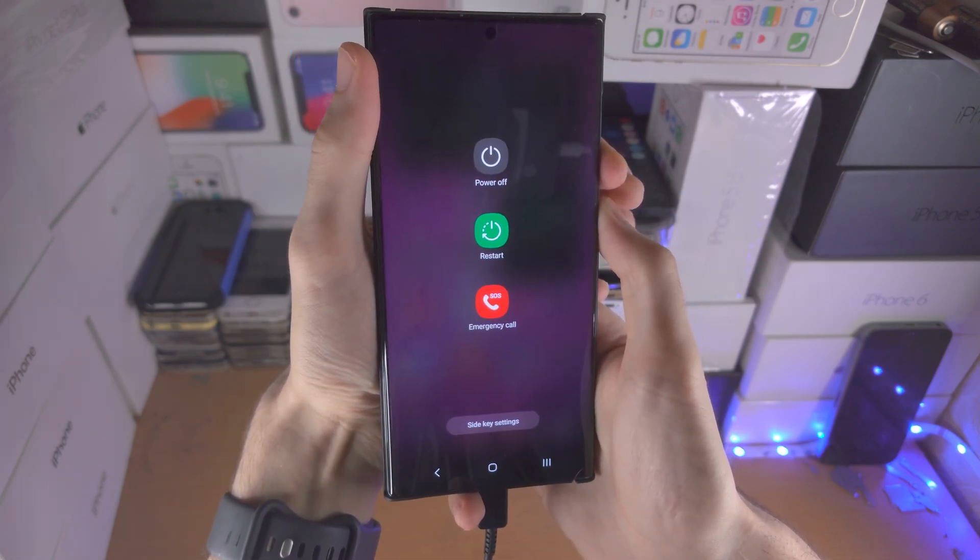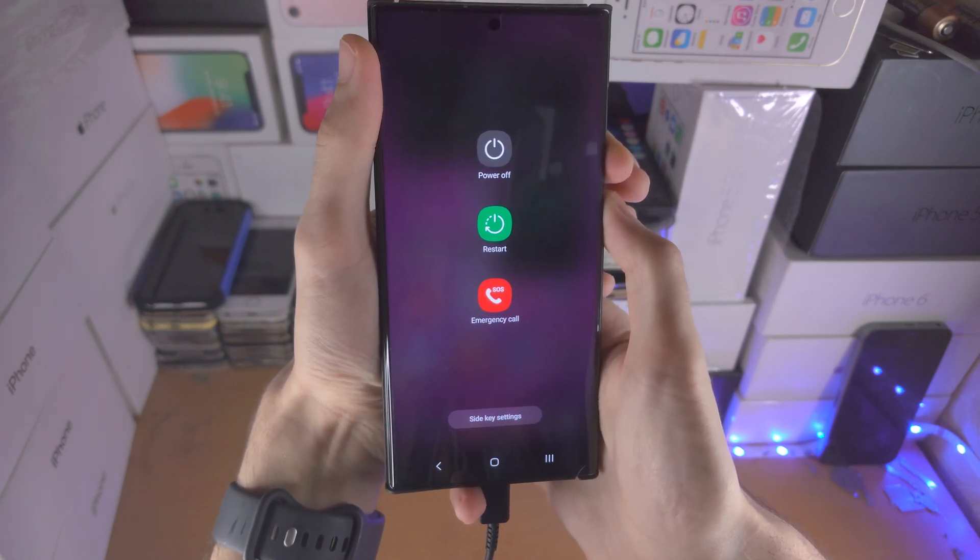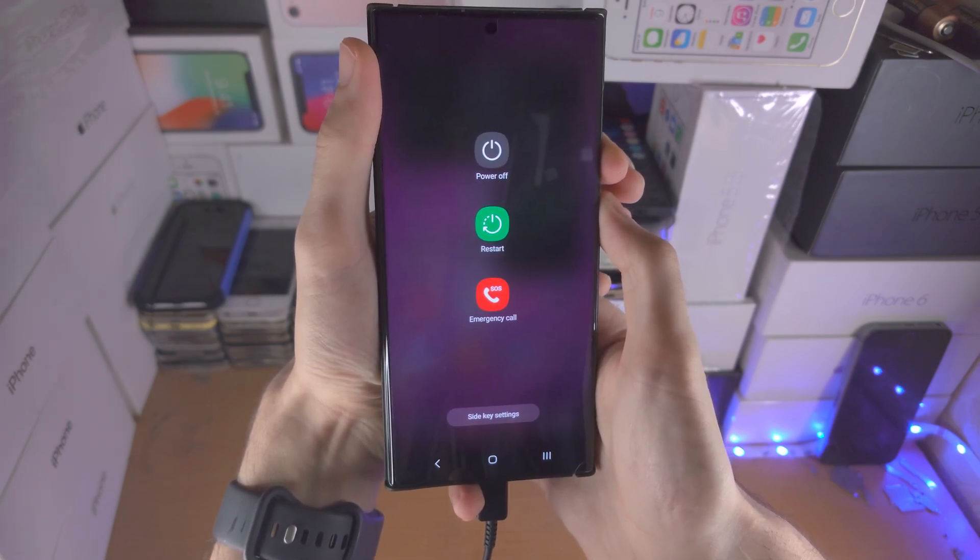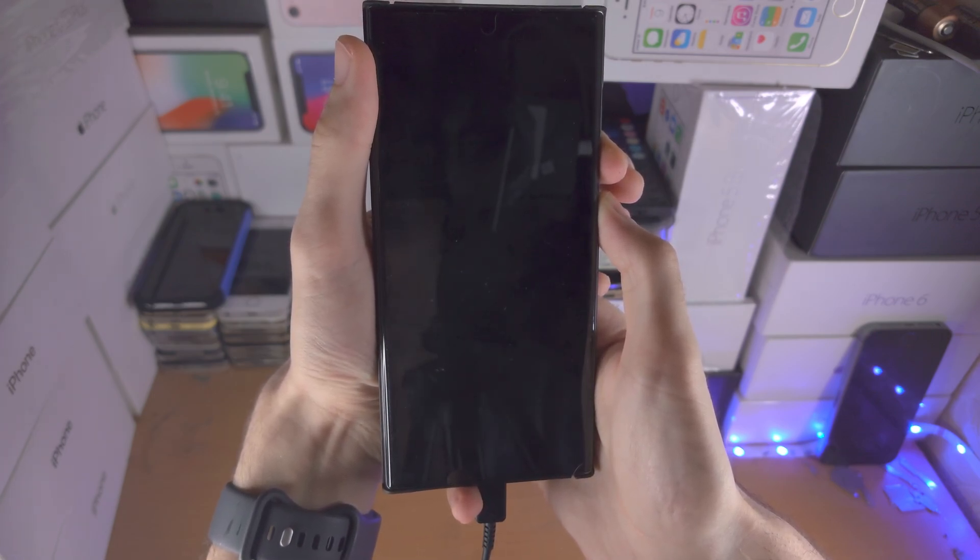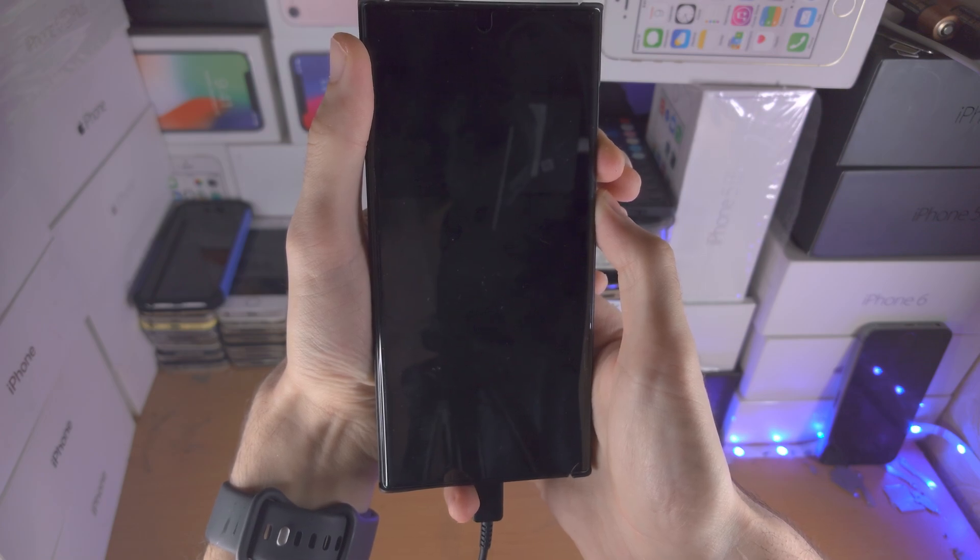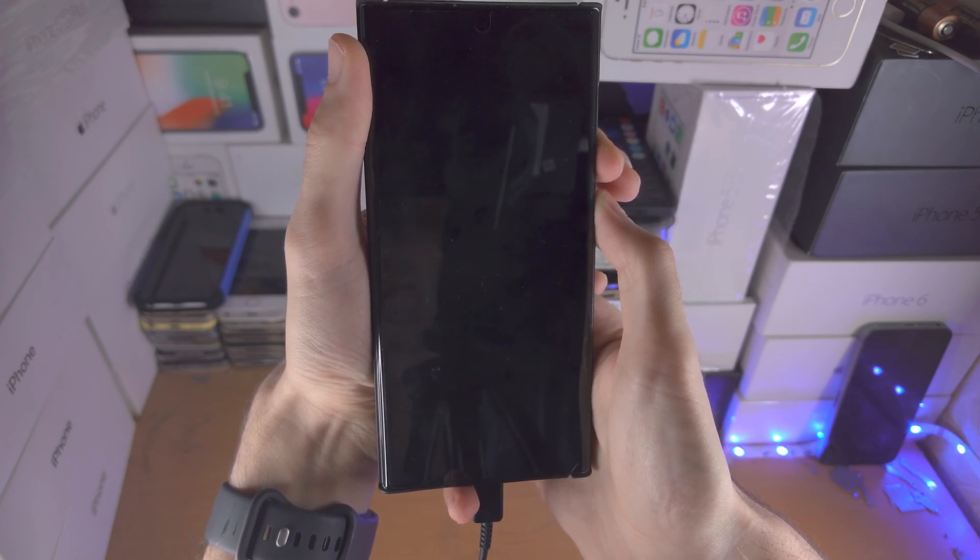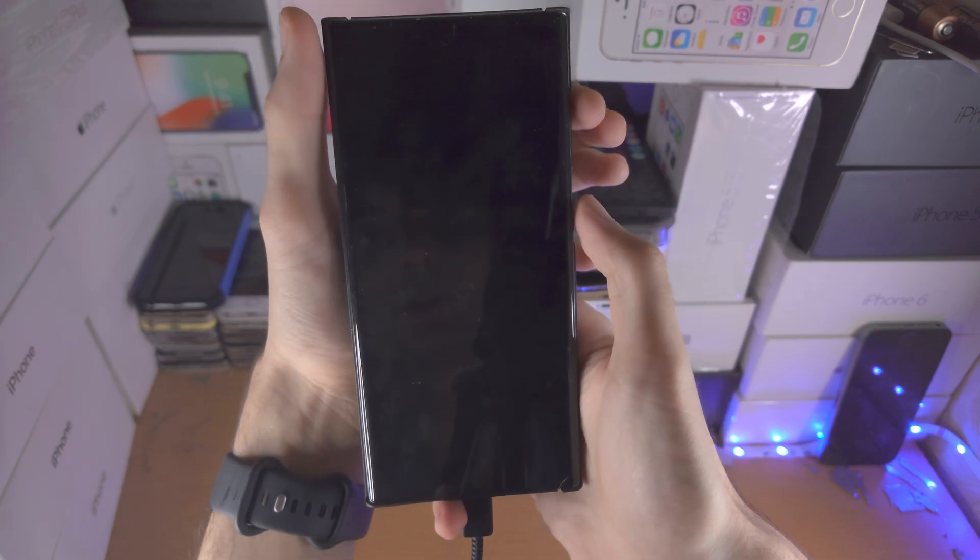Five, six, seven, eight, nine, ten, eleven, twelve, thirteen, fourteen, fifteen. Release power and volume down.